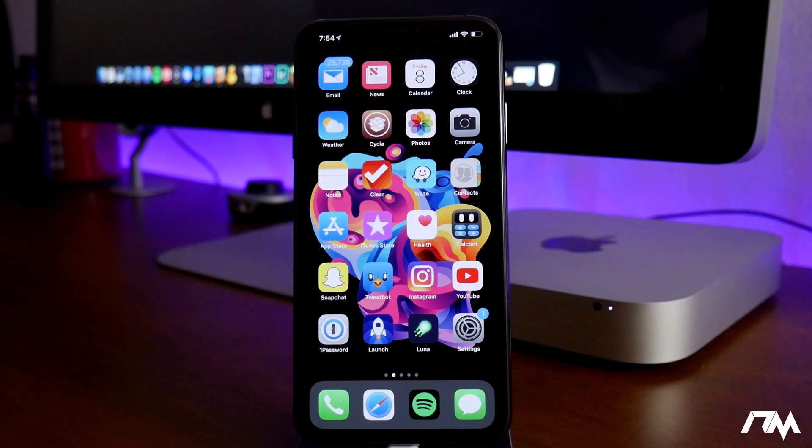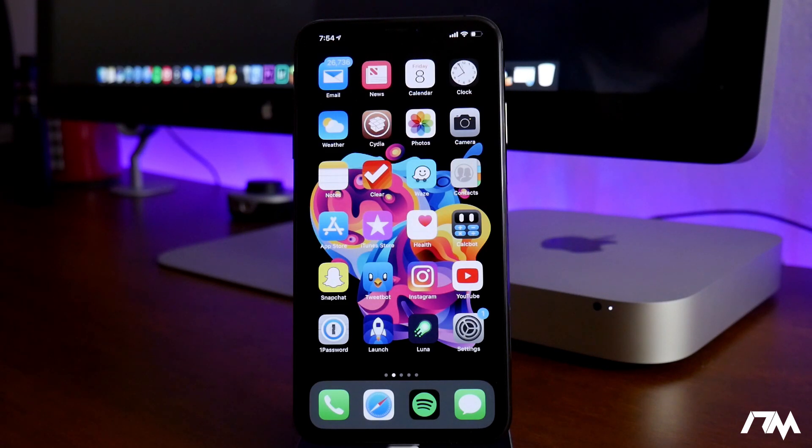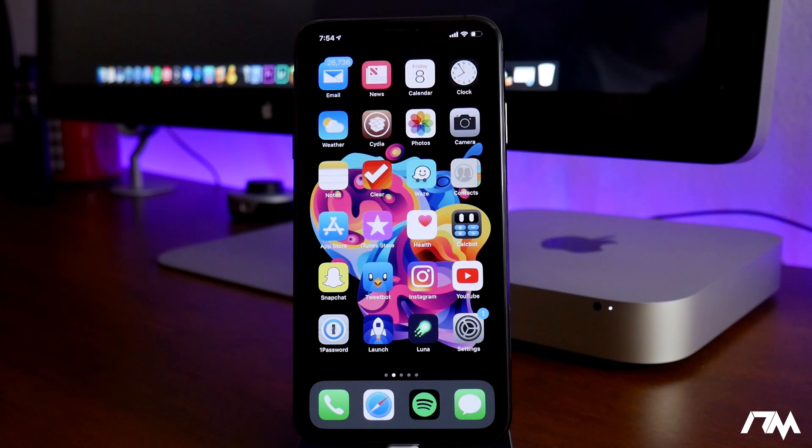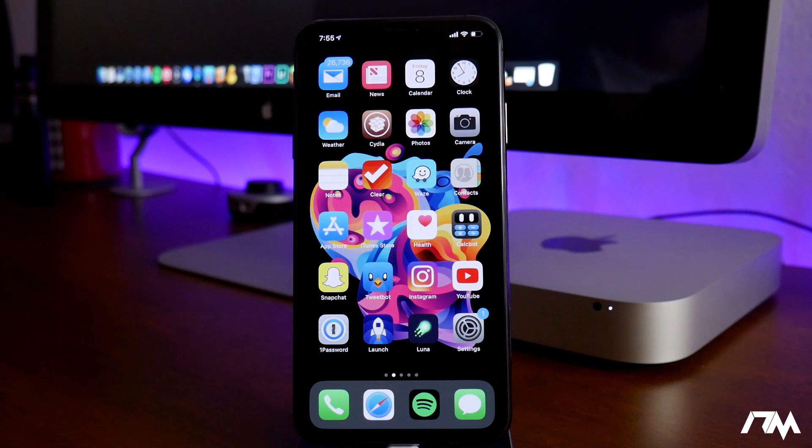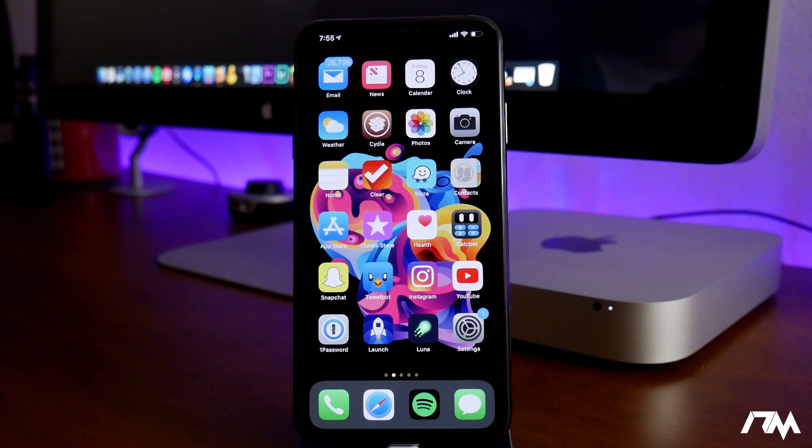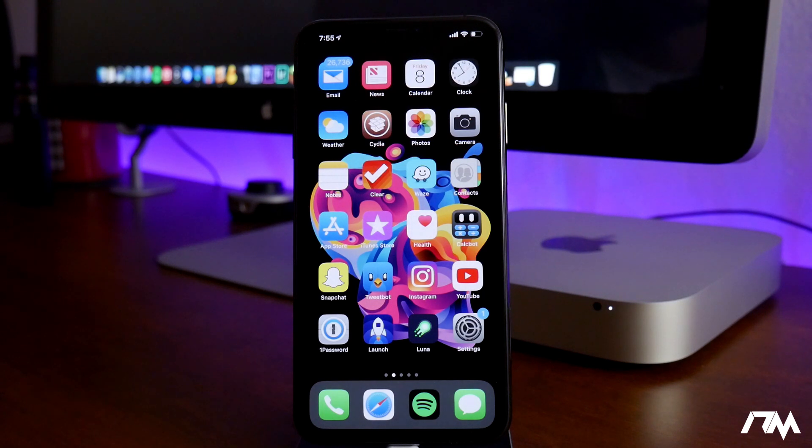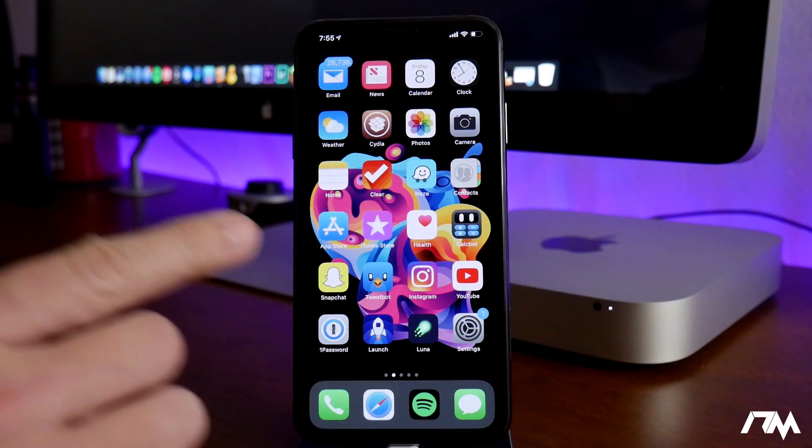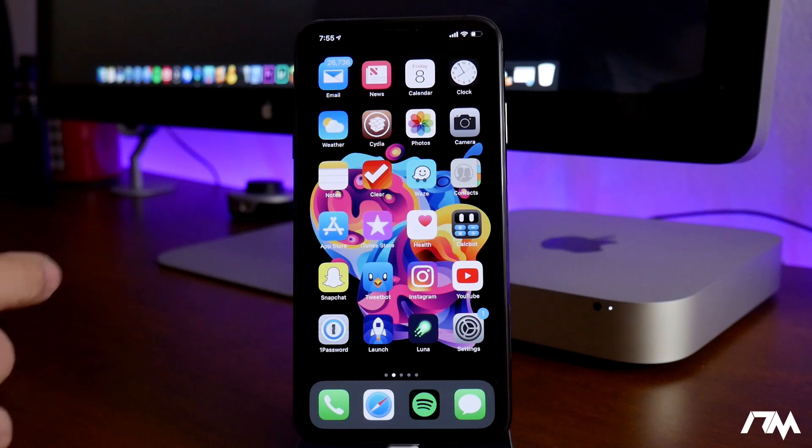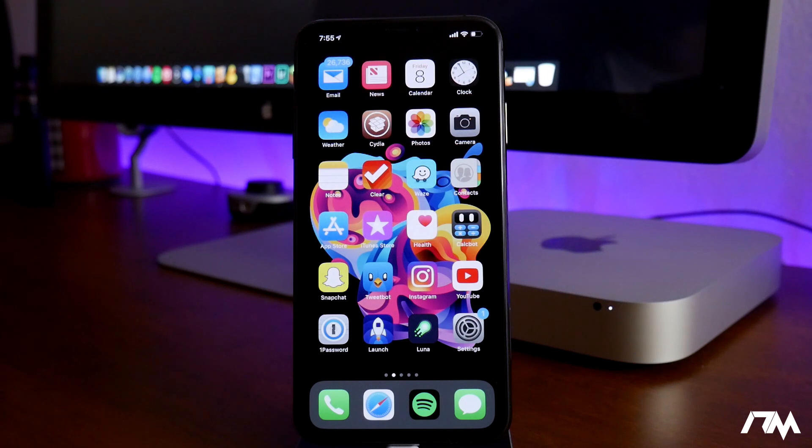What is up guys, Jeremy here, and welcome back to another video. We're going to be touching base on the iOS 12 jailbreak. I want to keep you guys updated as we go through this. We'll get into the jailbreak here in just a little bit, but first I wanted to mention iOS 12.1.4 is out.